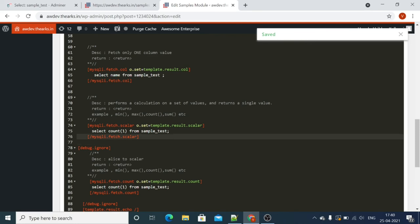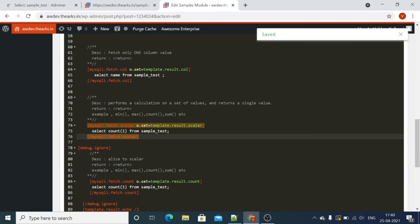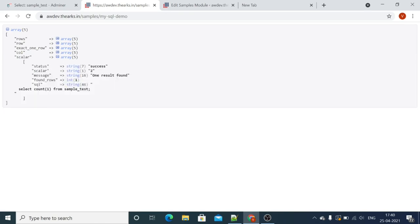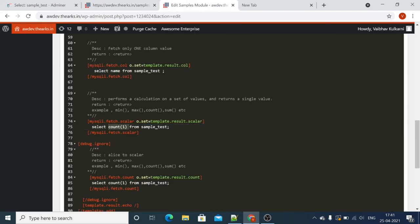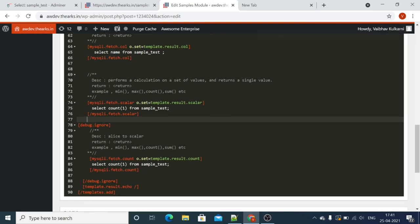Now let's move to the scalar option. Whenever you want to deal with aggregate functions — that is mean, max, count, sum — which return a single value, you have the option mysqli.fetch.scalar. This fetches only one value. You can see the scalar result is 2. We are getting the count of how many rows are available in this table using COUNT, so it returns only one value — fetch.scalar gets that single value.